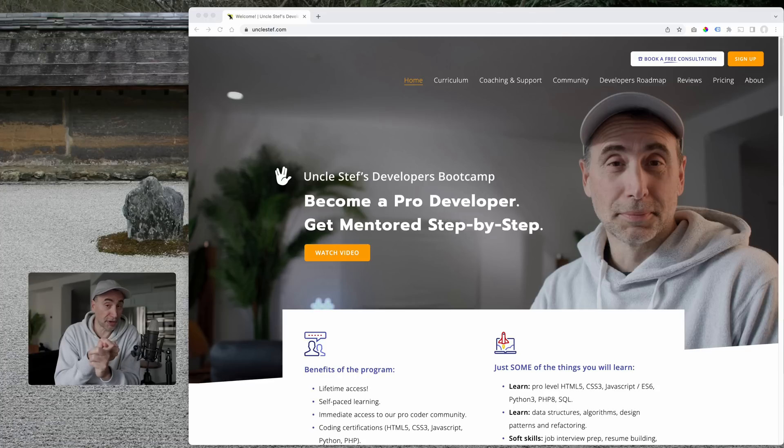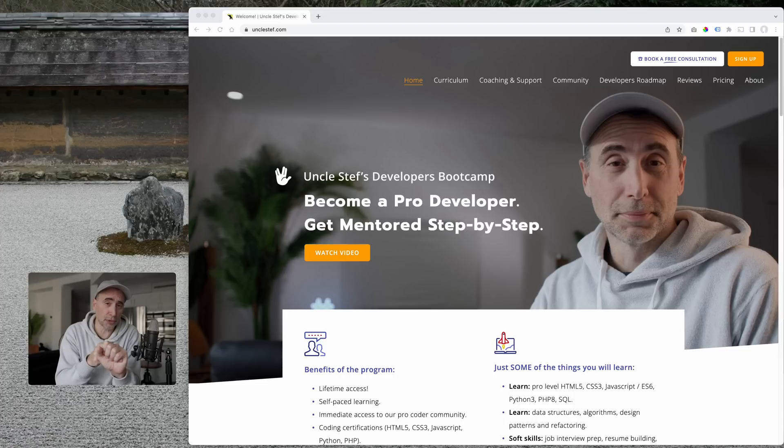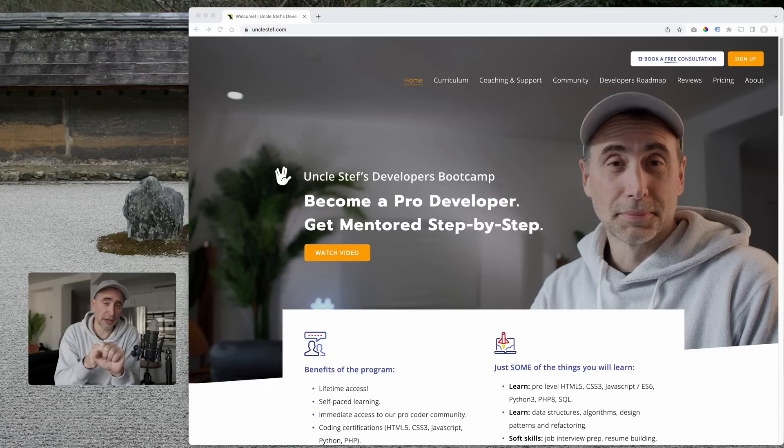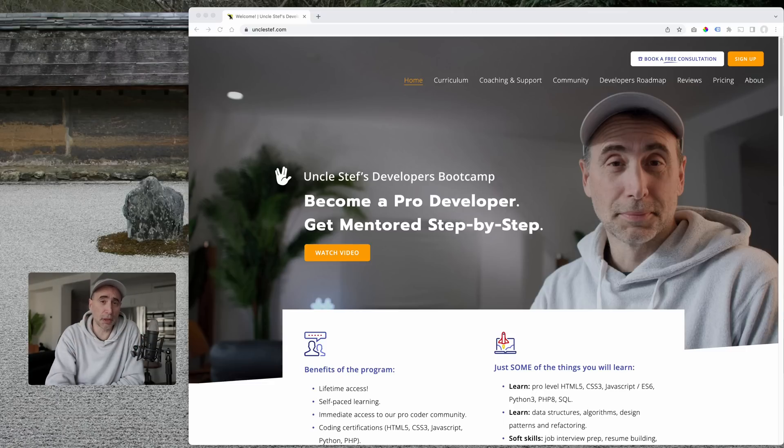And you'll be learning from a veteran coder who's been coding professionally since 94, and somebody who is actually highly experienced in the teaching field. I've been working with schools since 2011 to develop curriculum and content to teach people how to code in record time. If you're interested, take a look at the links below.